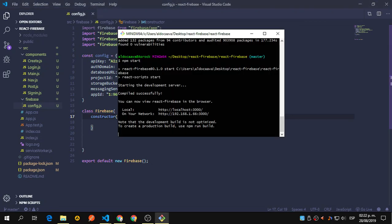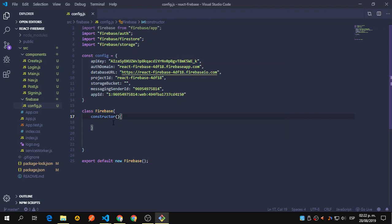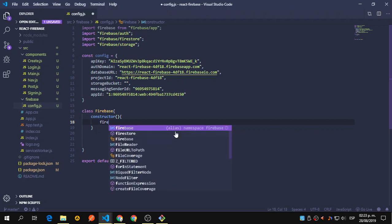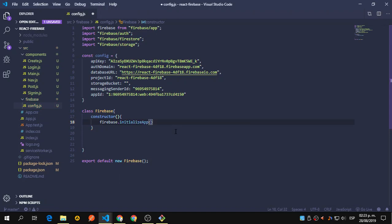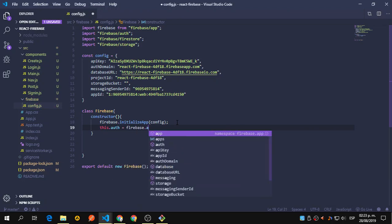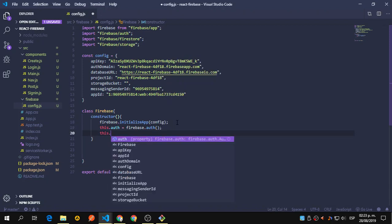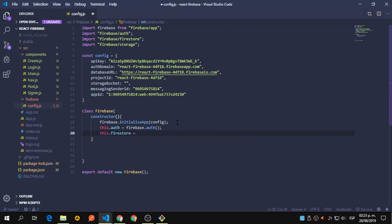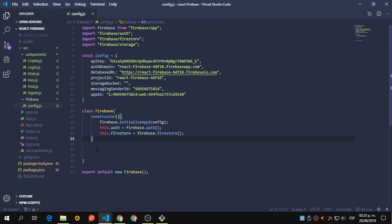Now that Firebase is installed and the server is running, let's complete the Firebase config file. We call 'firebase.initializeApp(config)' to initialize Firebase with our config. Then inside the constructor we set 'this.auth = firebase.auth()' and 'this.firestore = firebase.firestore()'. Now we have references to auth and Firestore that we can use throughout the class.